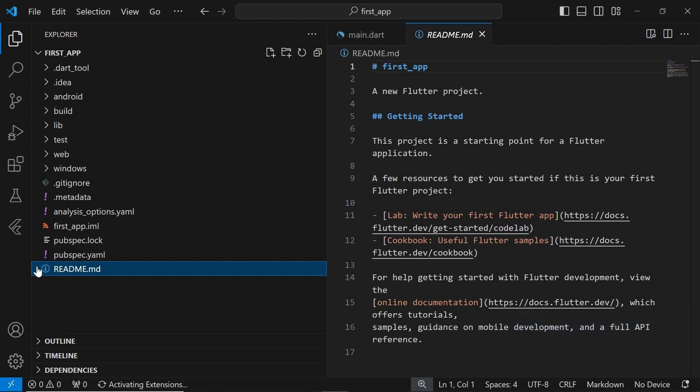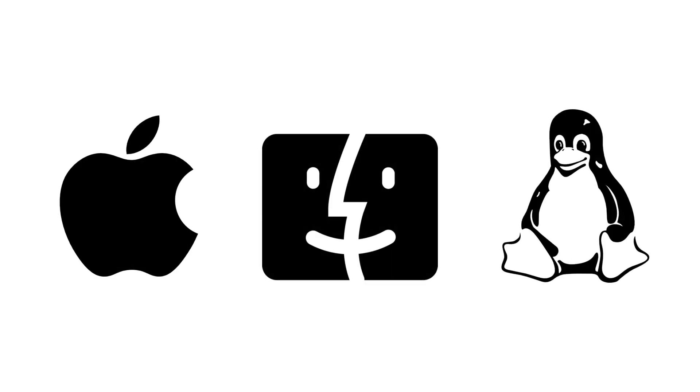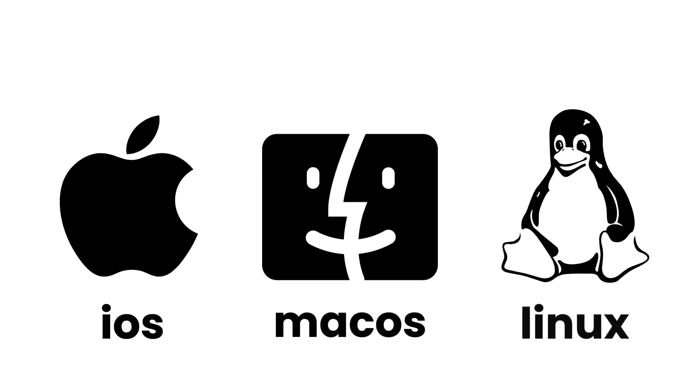In addition to the folders mentioned above, you may also encounter other folders in a Flutter project, depending on your specific use case. For example, if you're building apps for iOS, macOS, or Linux, you'll likely see additional folders like iOS, macOS, and Linux, respectively. These folders contain platform-specific configurations and files necessary for building and running your Flutter app on these platforms.